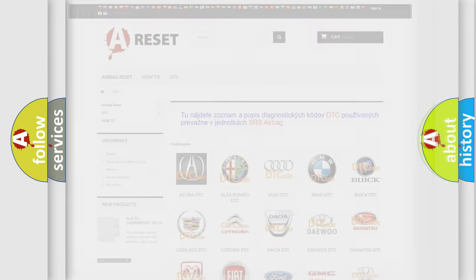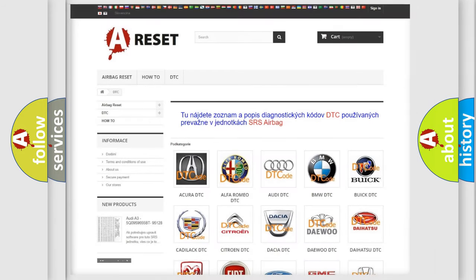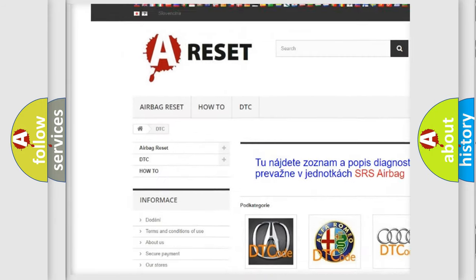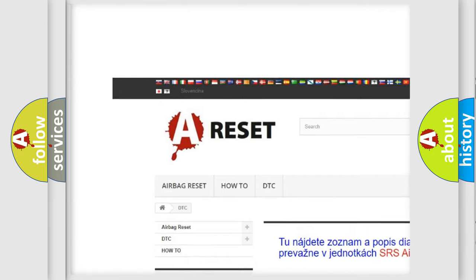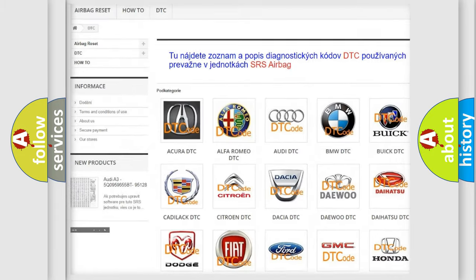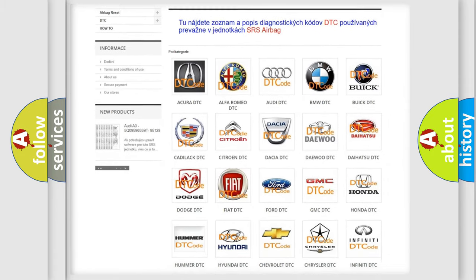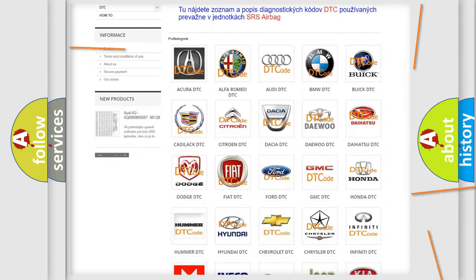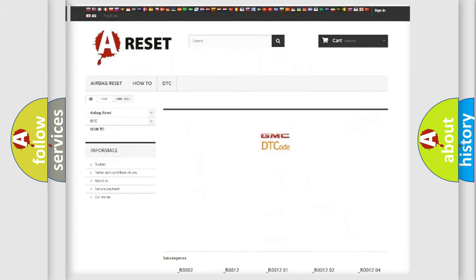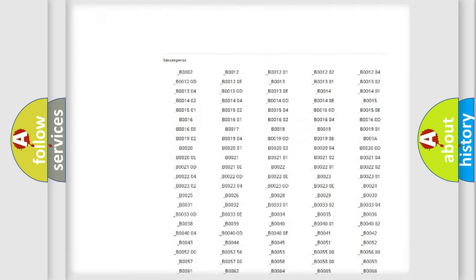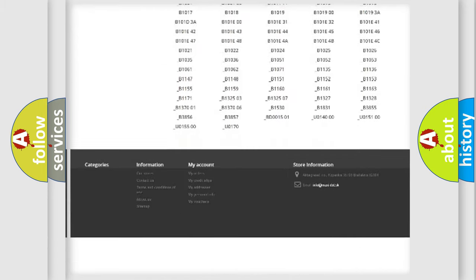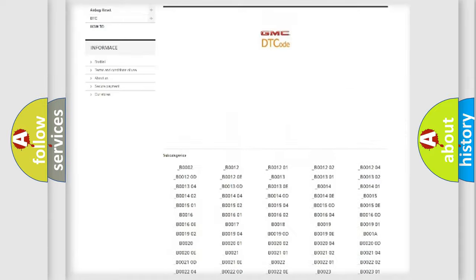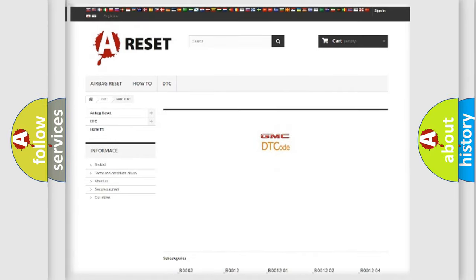Our website airbagreset.sk produces useful videos for you. You do not have to go through the OBD2 protocol anymore to know how to troubleshoot any car breakdown. You will find all the diagnostic codes that can be diagnosed in GMC vehicles.